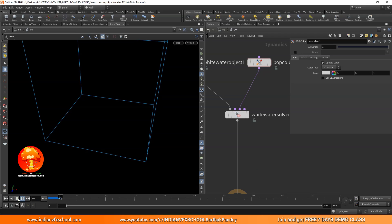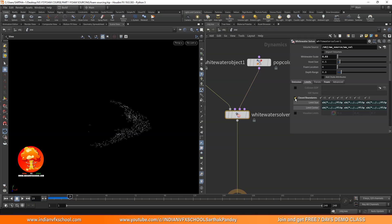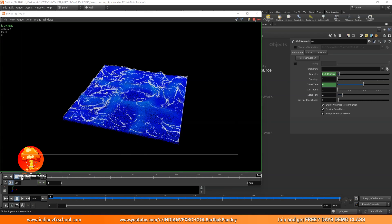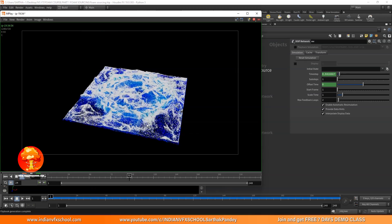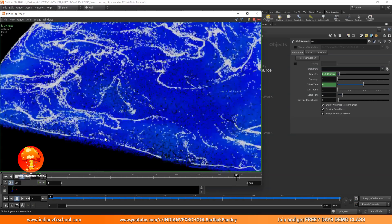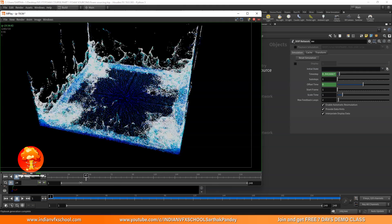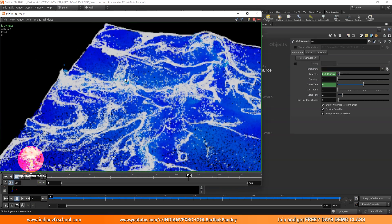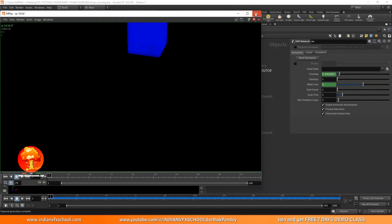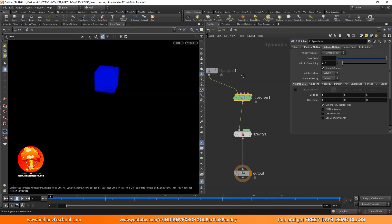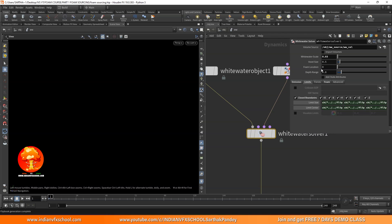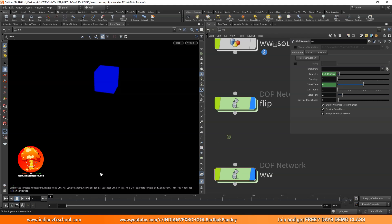I'll add a POP color node, set the color to white (1,1,1) so we can see the foam particles clearly. Make sure closed boundaries is on and visualize limits is off. Going back to the object level, let's make a preview. The simulation looks really beautiful — we have our first white water simulation. Resolution isn't perfect yet but we're getting really good foam. In later parts we'll add repellents to create those foam structures seen in real life.